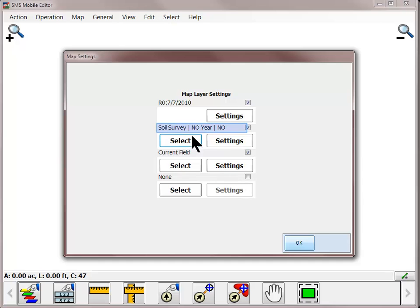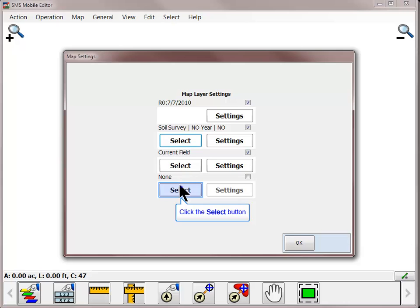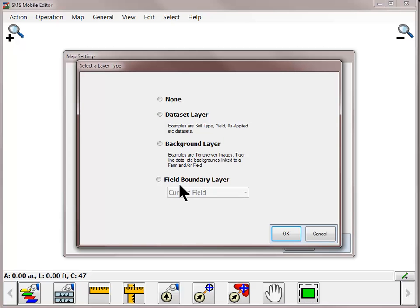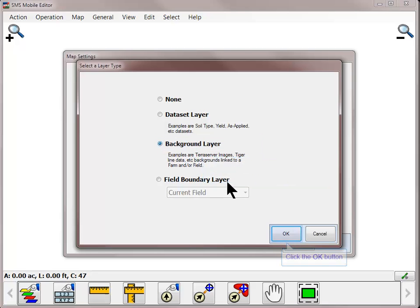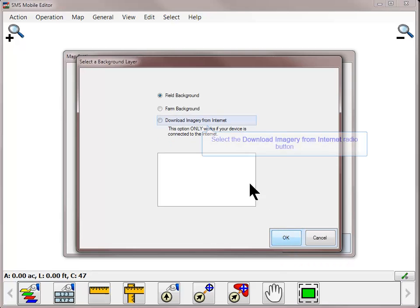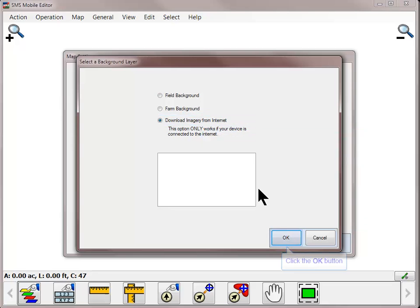Once returned to the Map Settings dialog, the layer that was just turned on will be displayed. Repeat this process to turn on another background layer. This time, after clicking Select, we will choose Background Layer since we're turning on an image that was downloaded into SMS Mobile. Click OK. Choose to download imagery from Internet and click OK again.